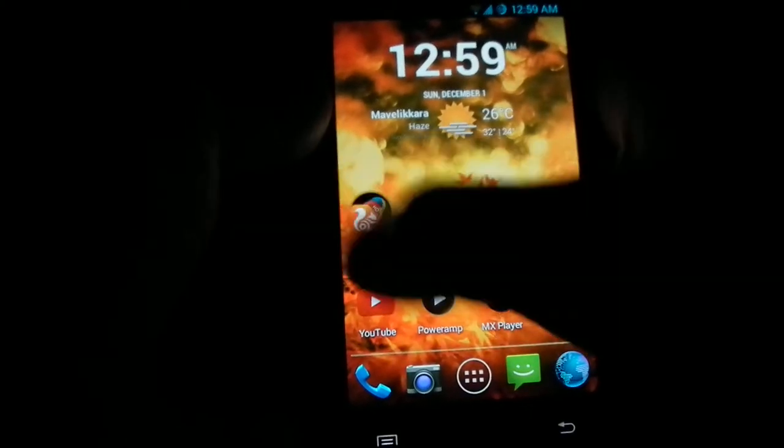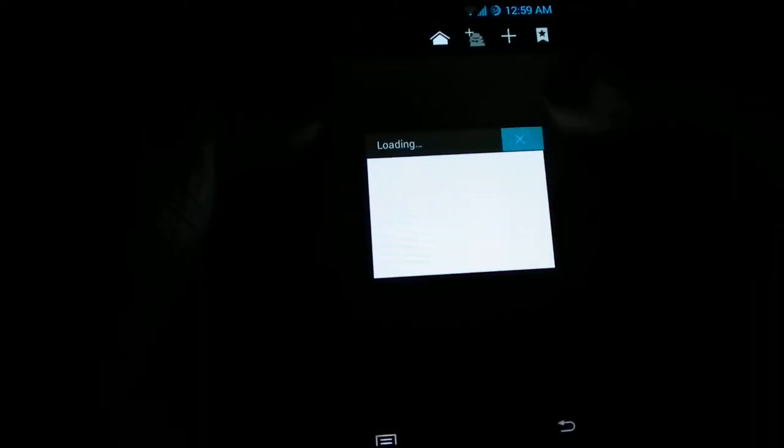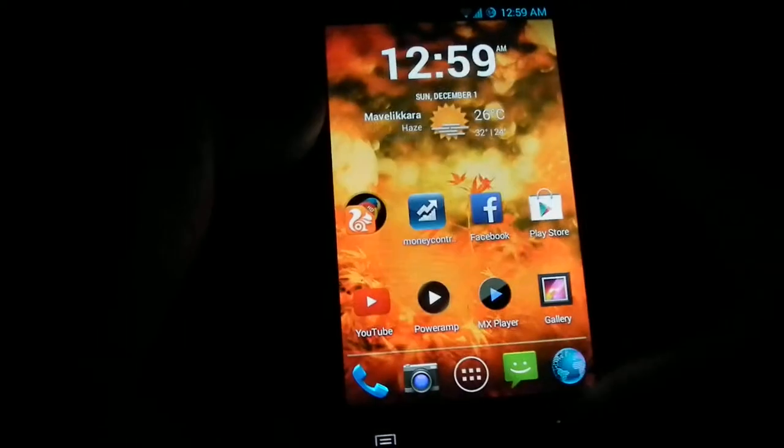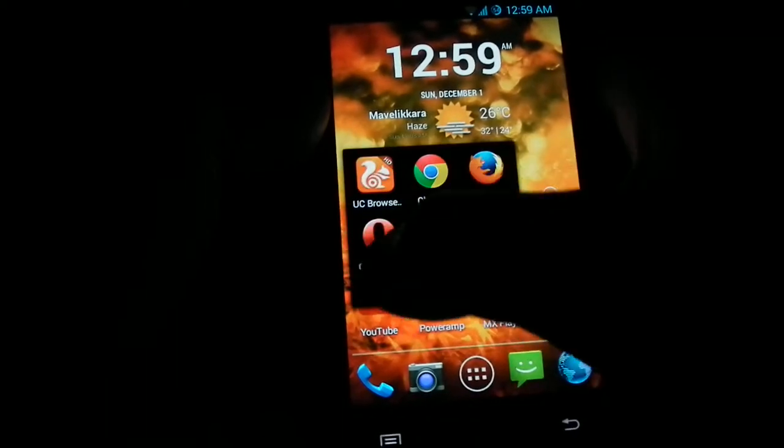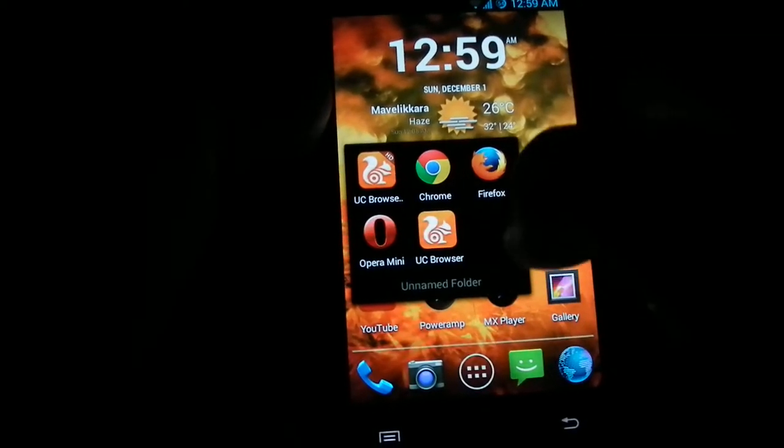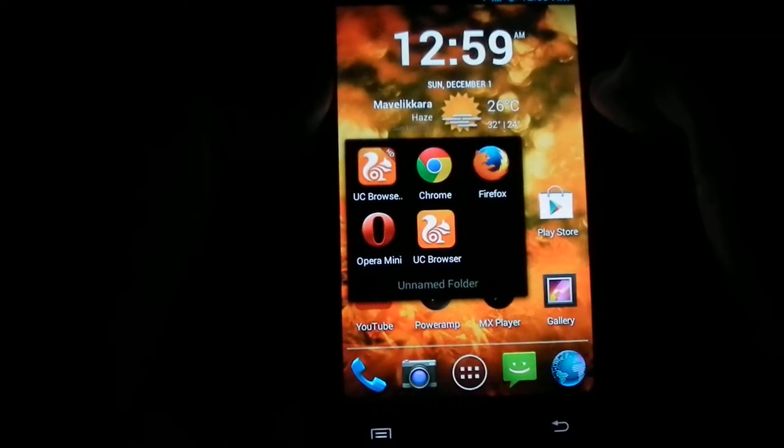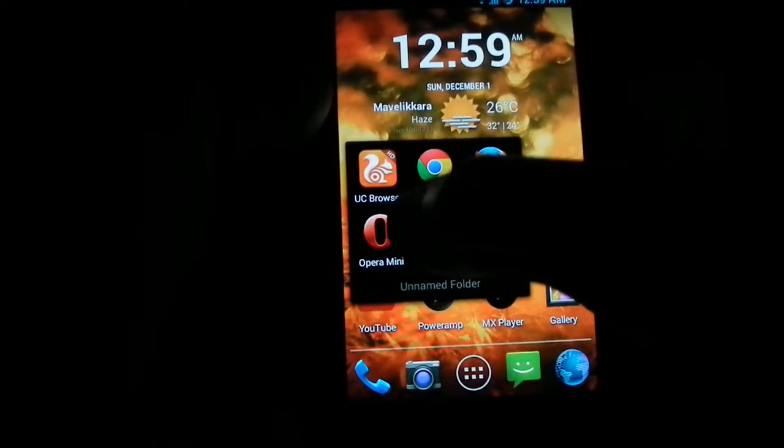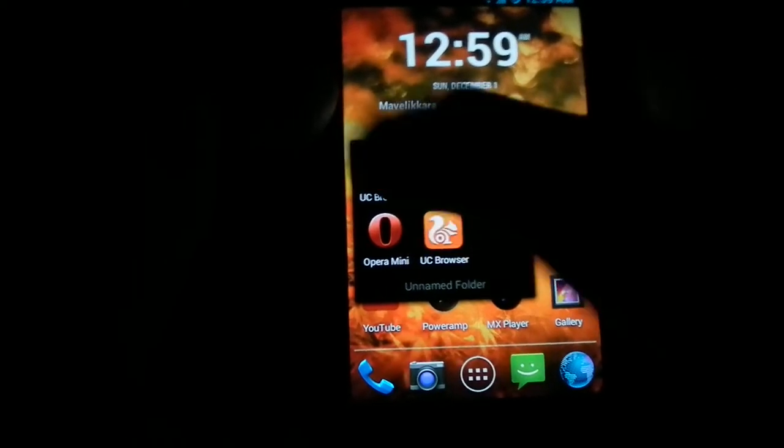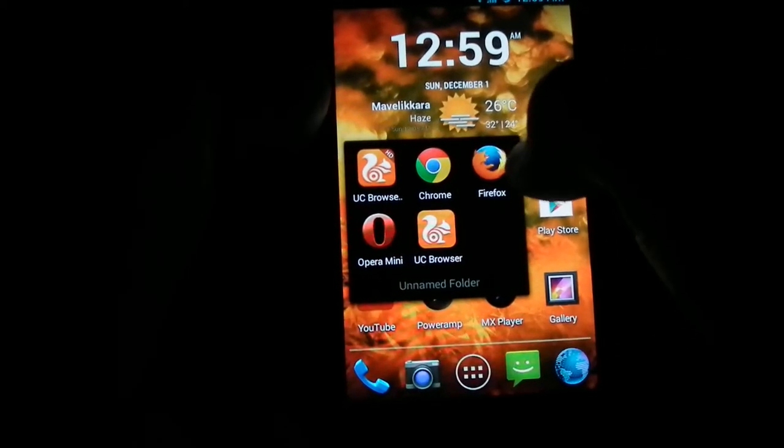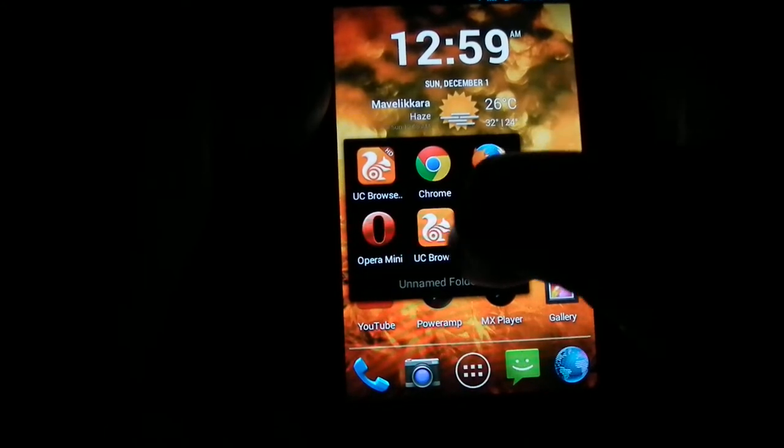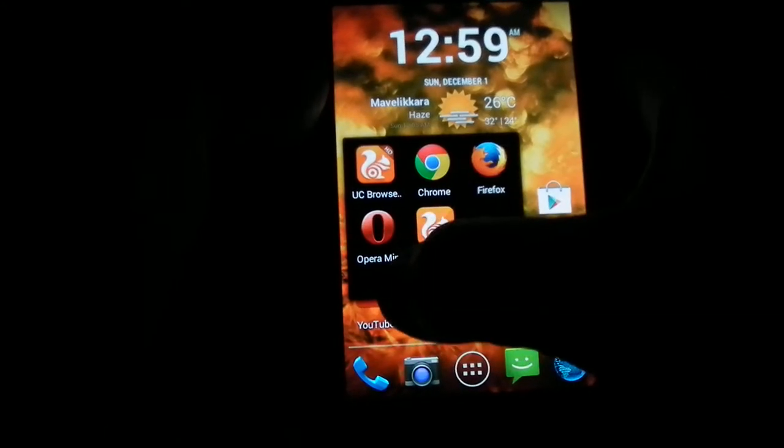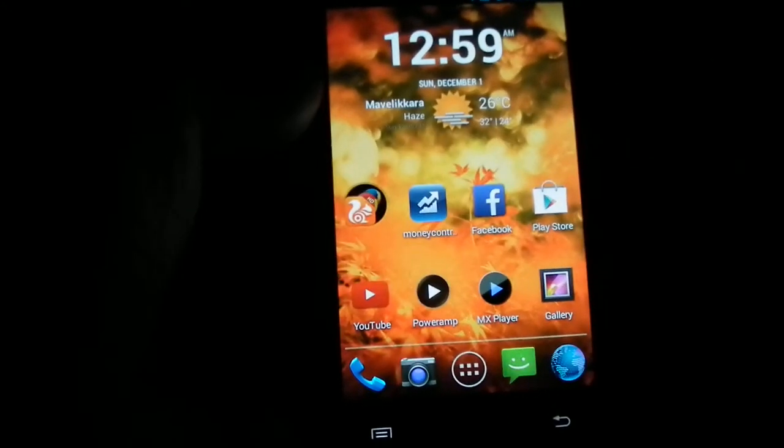This is the browser coming by default. This is the browser I installed. I don't know why, because I like Chrome sometimes, I like UC sometimes, I like Firefox sometimes, I like Opera Mini. So I installed everything. This is the YouTube app.